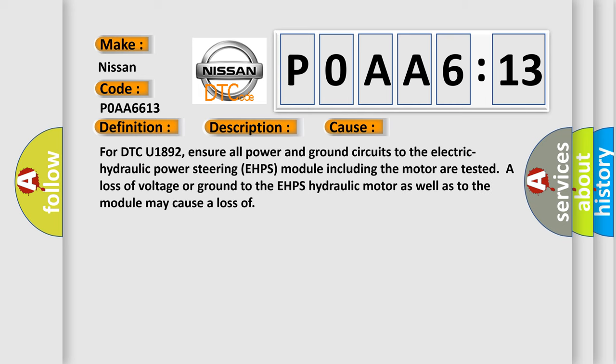For DTC U1892, ensure all power and ground circuits to the electric hydraulic power steering EHPS module including the motor are tested. A loss of voltage or ground to the EHPS hydraulic motor as well as to the module may cause a loss of communication.